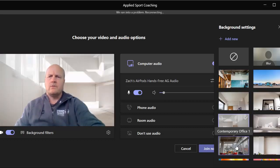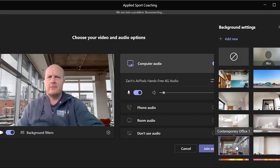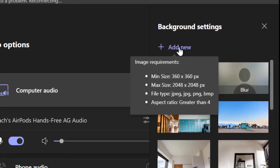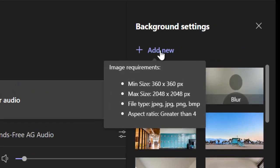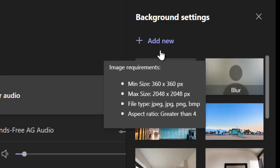But if you want to personalize it a bit more, you can come up here and click add new. If we hover over it, it shows the files we can upload. There they are: jpg, png, bmp, and the minimum size and the maximum size.